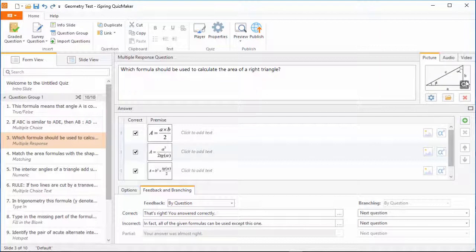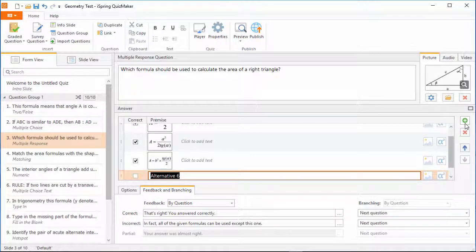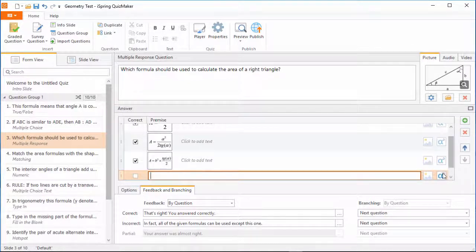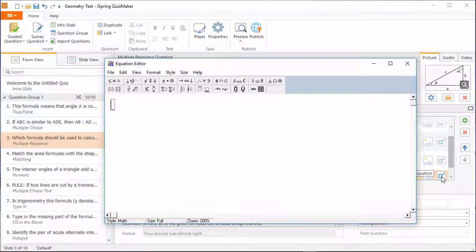Now I just need to add a distractor, so I'll just click the plus button here, and delete the text. Now I'll click Insert Equation, and the Microsoft Equation Editor will pop up.